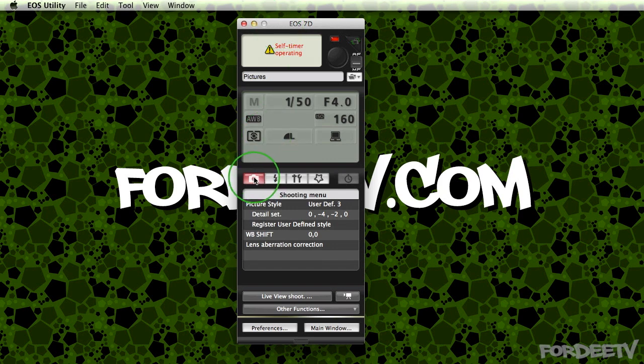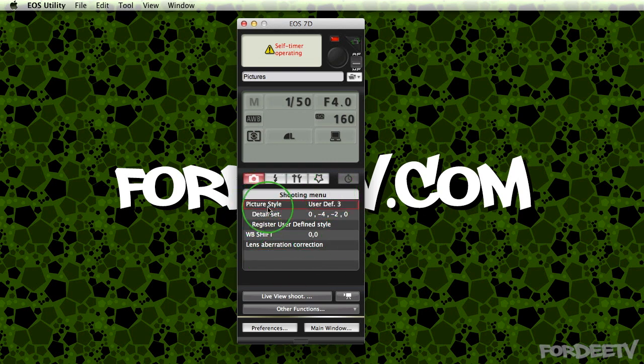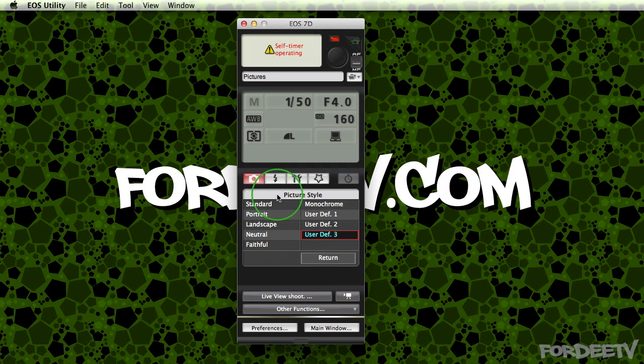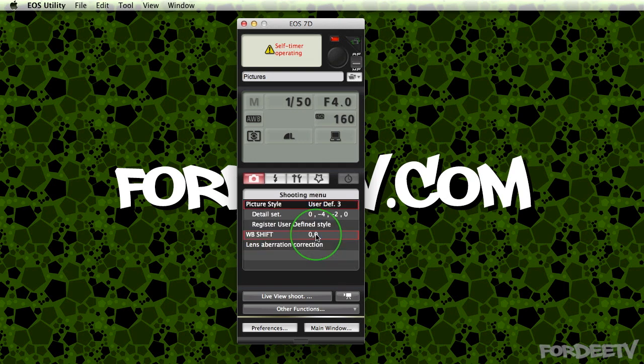Over here under this particular button, you may be already seeing in the shooting menu a picture style or you'll see this menu here. Either way, if you're in this particular menu, you're going to want to go ahead and click on one of these user-defined picture styles. For example, number three.